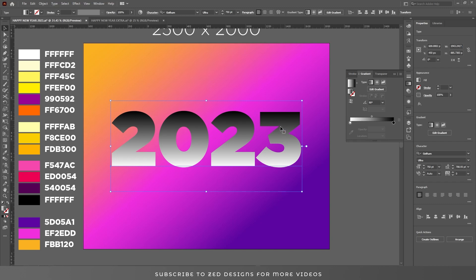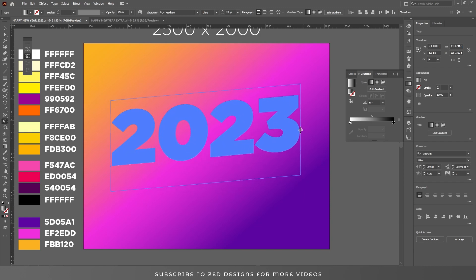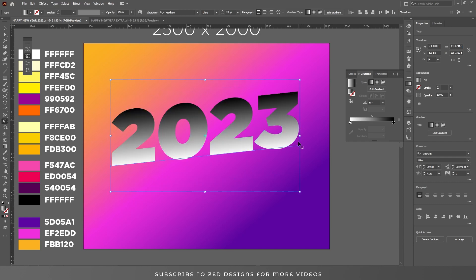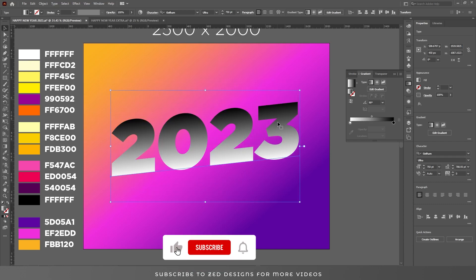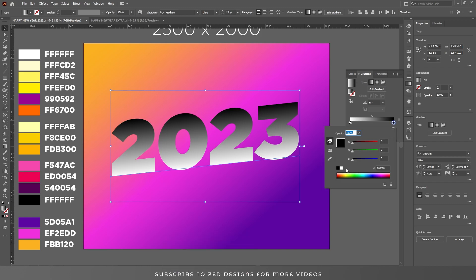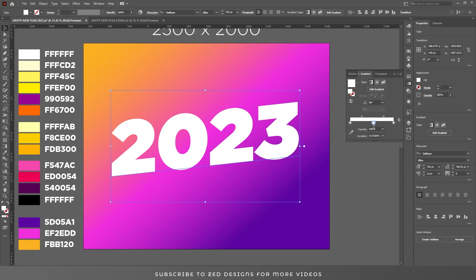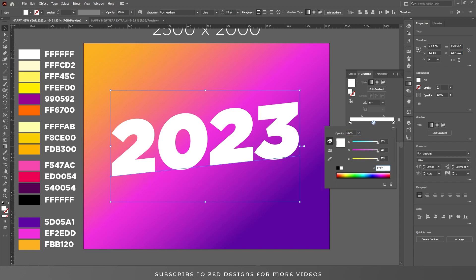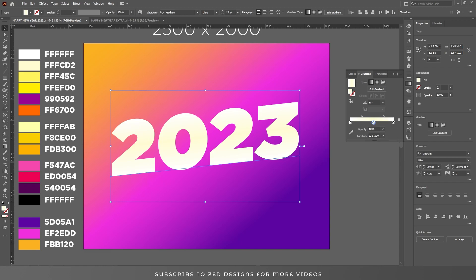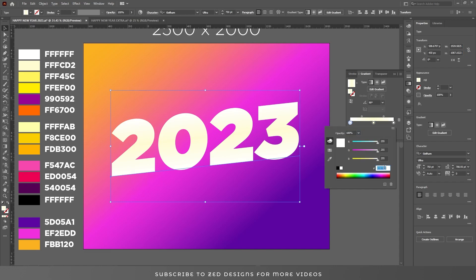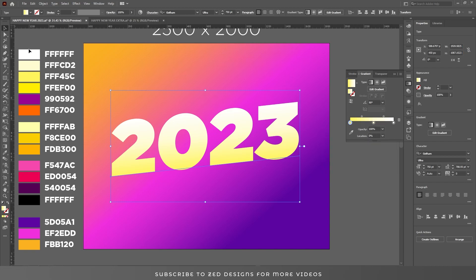First let's adjust the transformation of this text effect. Select the Free Transform tool — you can select this tool by pressing E. Now let's adjust the text like this and then center it. So we have applied our default black and white gradient. Let's change the colors of this layer. I have used these first three colors for this first layer.